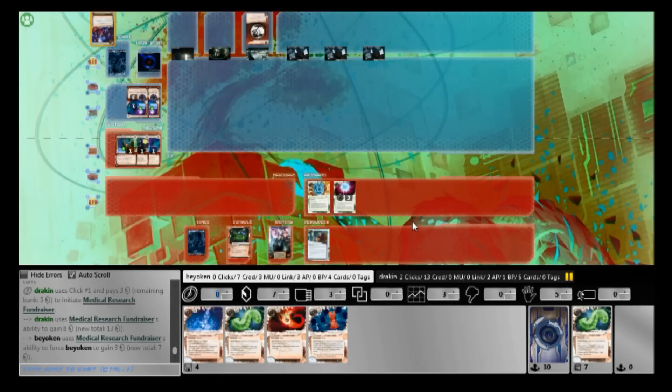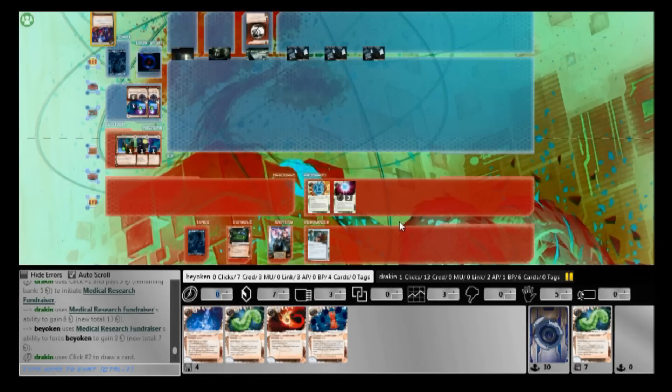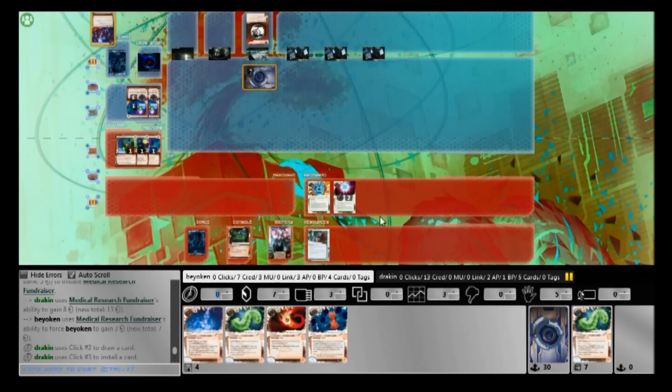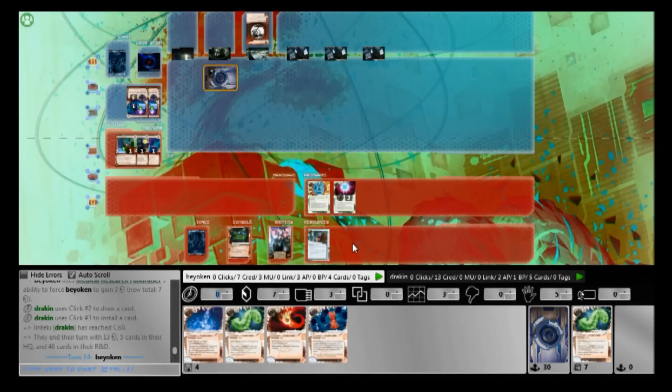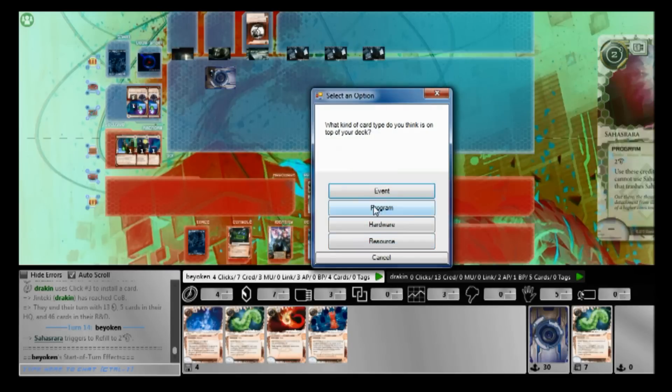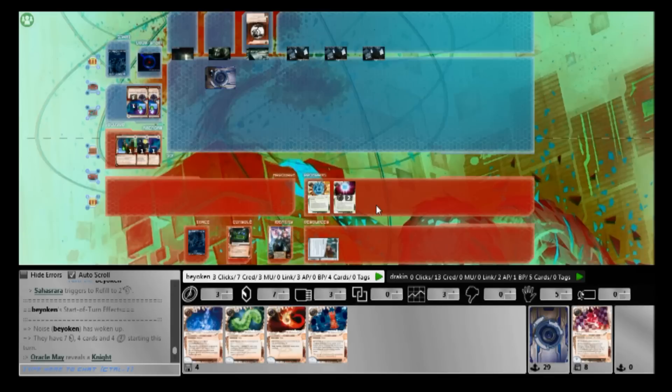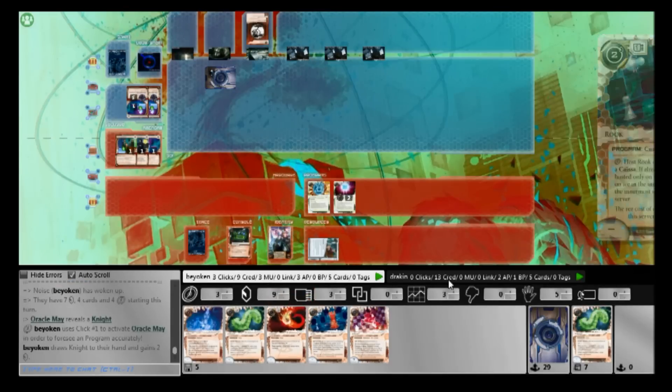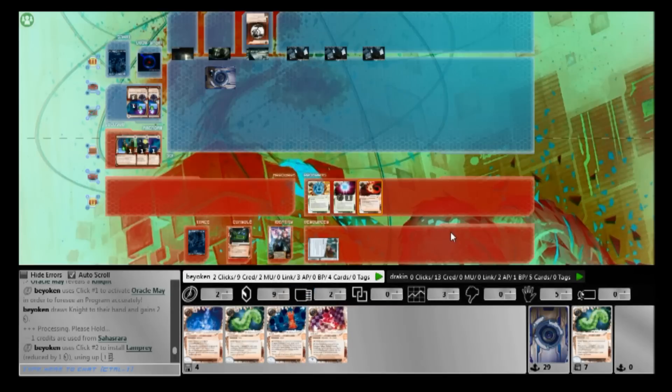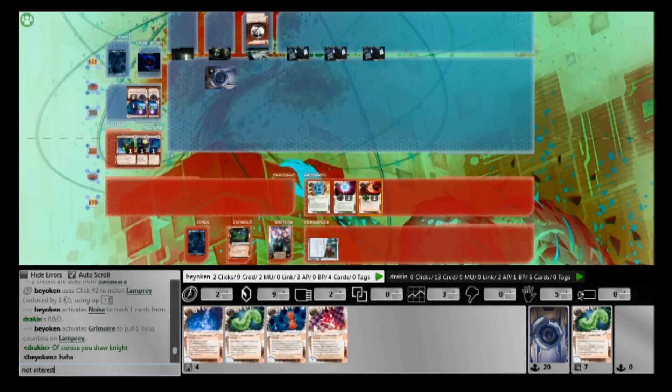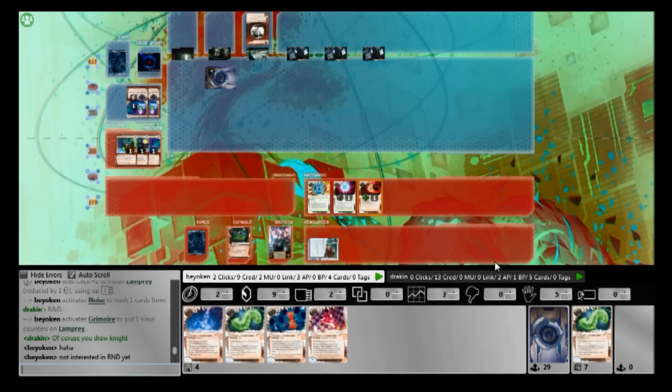That is something to keep in mind. So I think this is the point where I stop scoring agendas, and instead go for the other win condition, milling with Noise. This is an option available to Noise, and it's a reason why Noise is such a strong identity today. The ability to win via another route, namely virus milling. And it's very easy to do. I already have two viruses over here. Actually, all I need to do right now is to install the Djinn, tutor up a virus every single turn, and just keep installing it. There's nothing he can do to me. This is amazing.